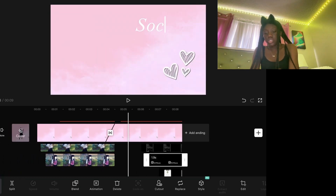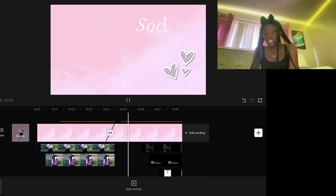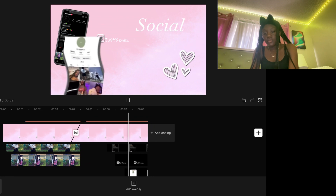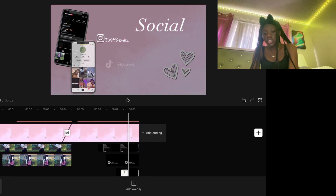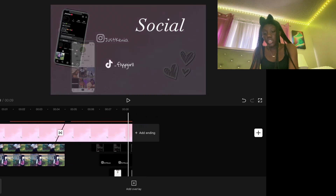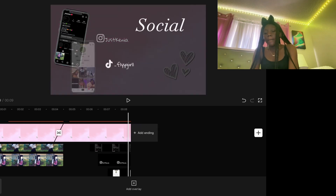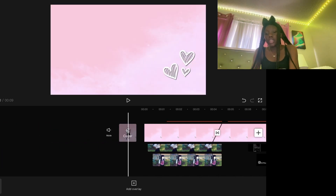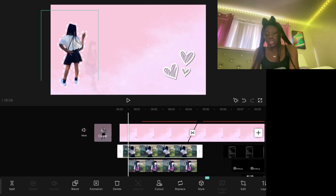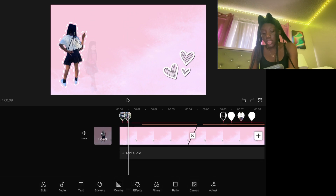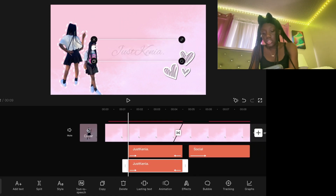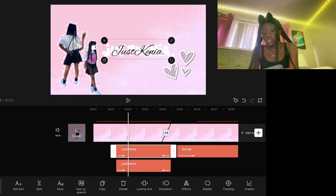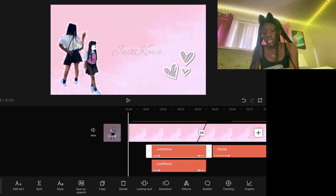It should now look something like this — everything fades out nicely. Make it a little bit longer so viewers have time to see the socials before it fades.